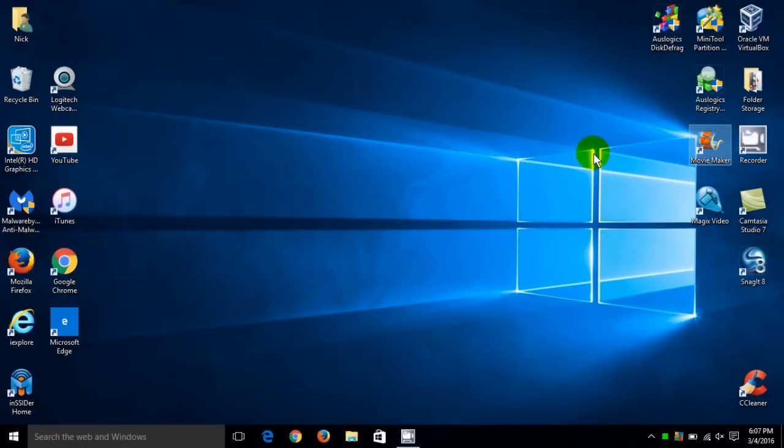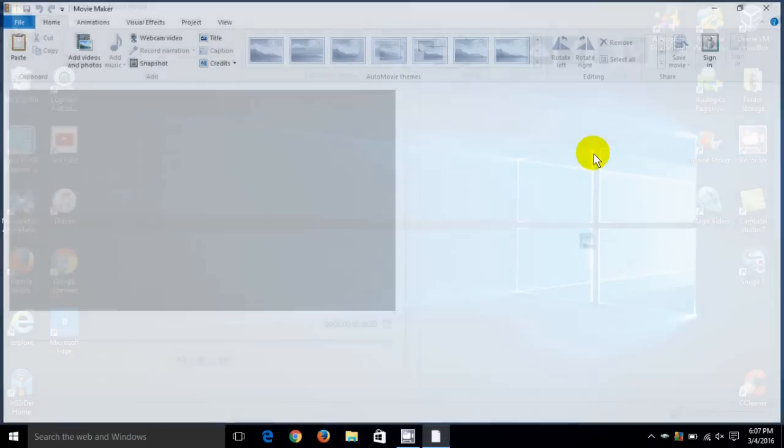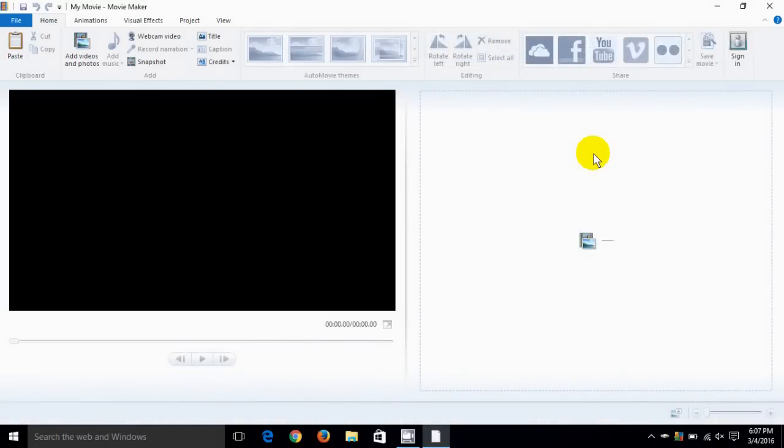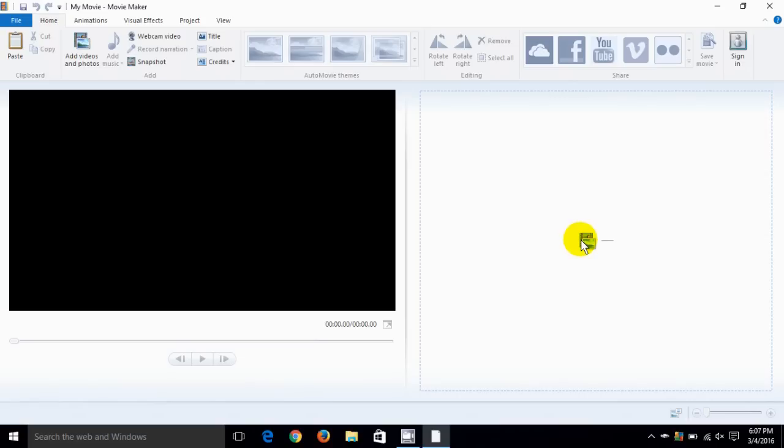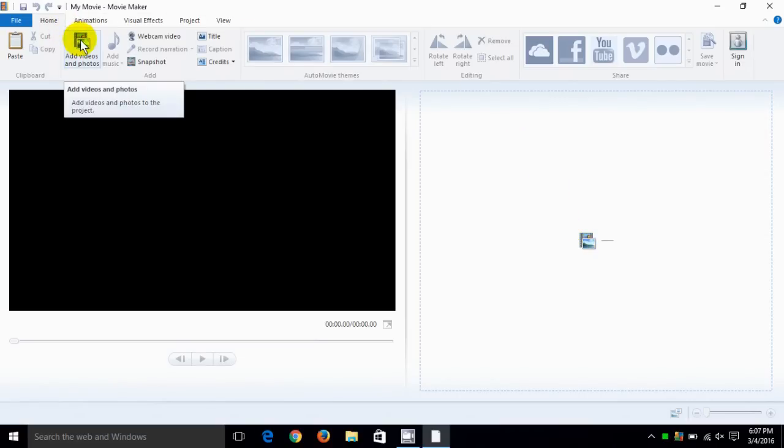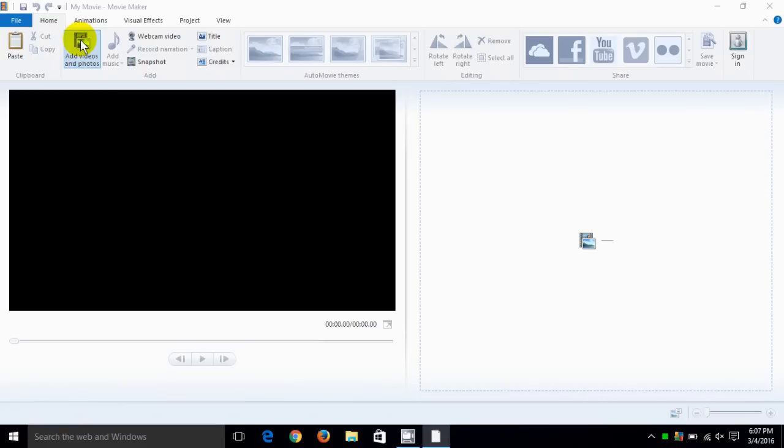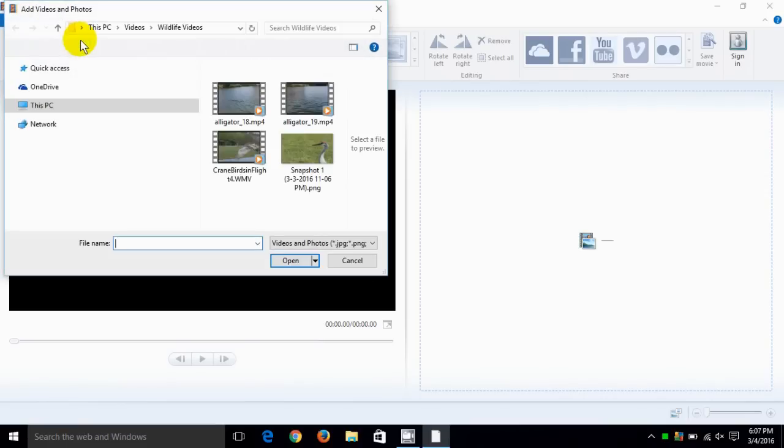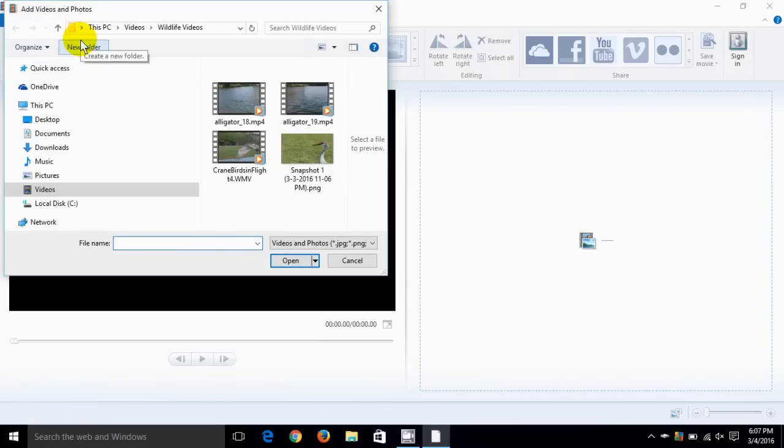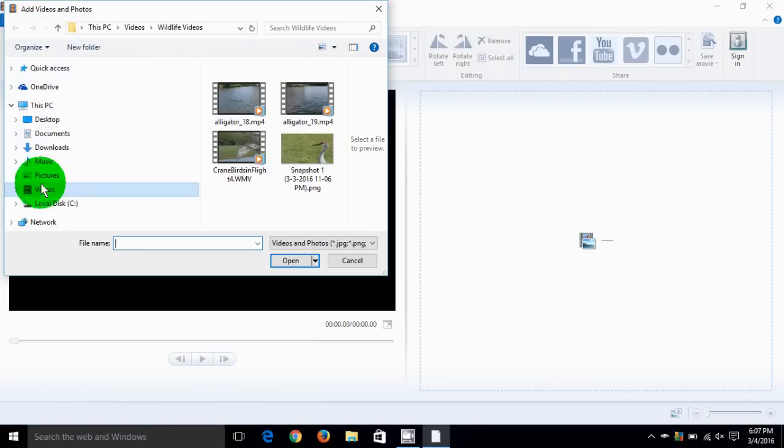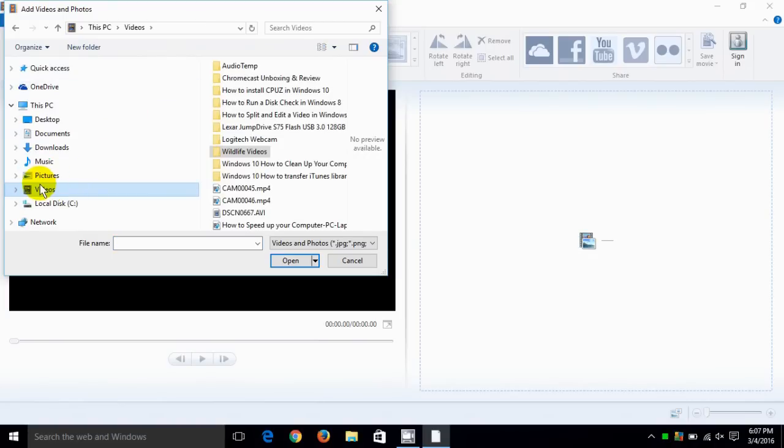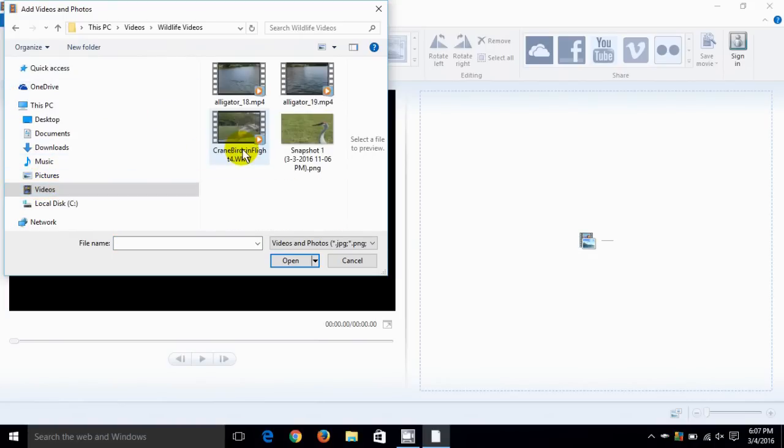Once you have it open, let's go ahead and add a video. We can either click on this little icon here and add a video, or up on the ribbon menu we can click on add videos and photos. Once we do, it opens up the file manager within Windows and we can go down here and locate our video that we want to edit.